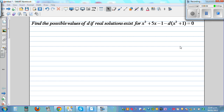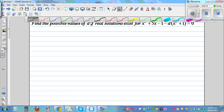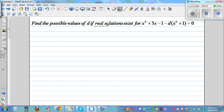We are finding the possible values of d if a real solution exists for this equation: x squared plus 5x minus 1 minus d times x squared plus 1 equals 0. The key phrase here is 'real solution exists', meaning this quadratic equation has a real solution.